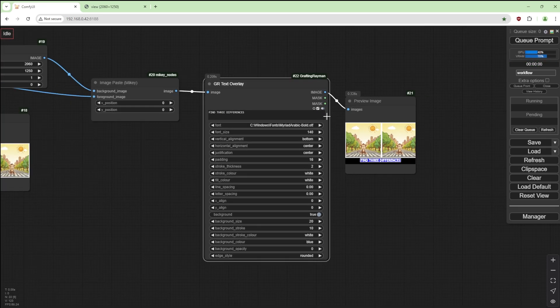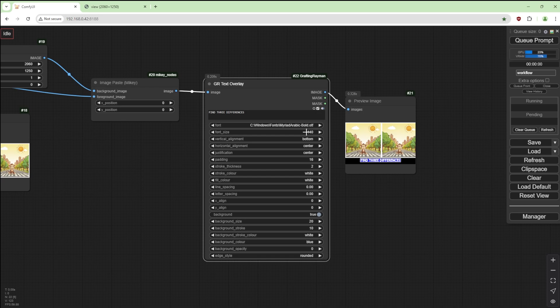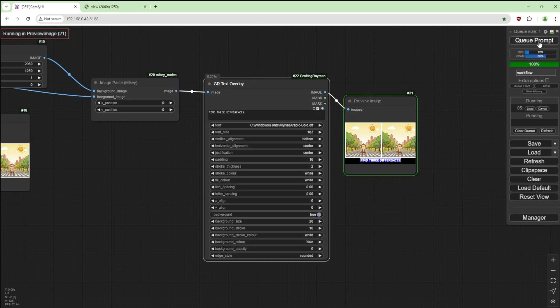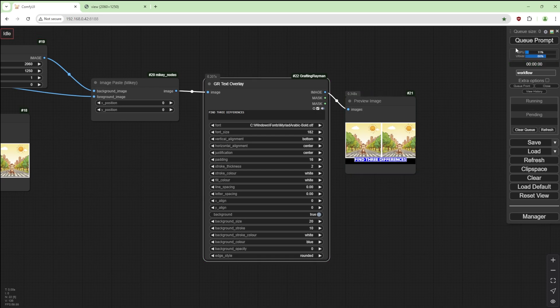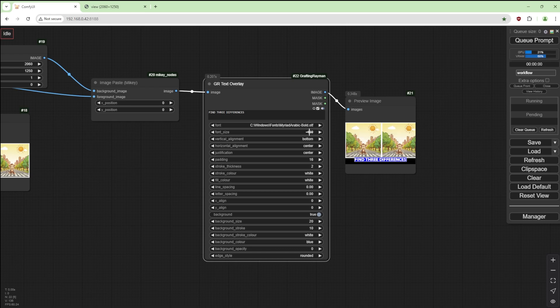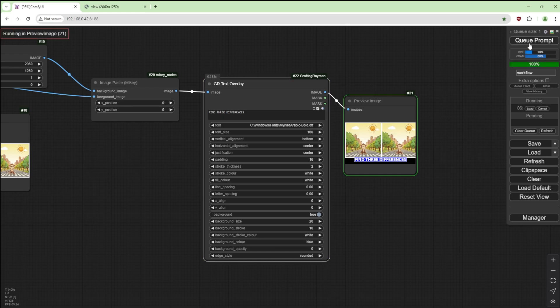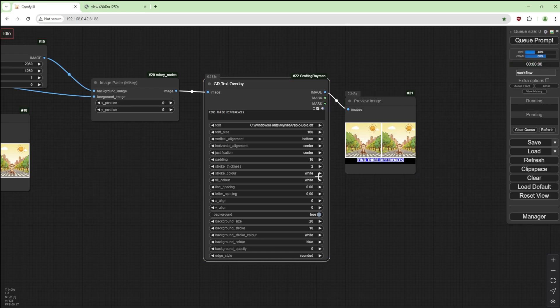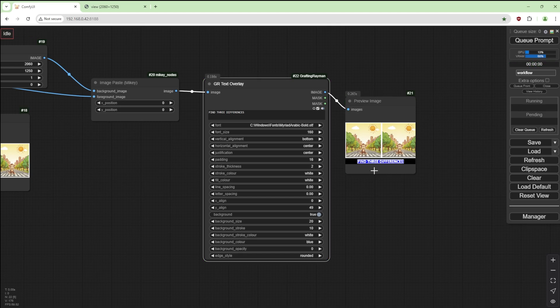If we change that to blue. Find three differences, might increase that to 180 and see what happens. That overlaps it so we don't want to go there. 160 maybe. Want to move it down a bit, so let's increase this by say 49. There you go.